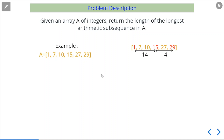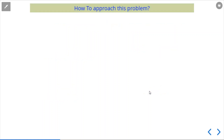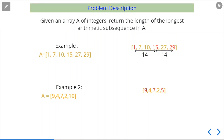This problem shows us how, by making observations, we can approach a problem iteratively. Let us look at example two: we have been given numbers [9, 4, 7, 2, 10] and we need to find the longest arithmetic subsequence. Here the arithmetic sequence is 9, 7, 5 — wait, actually 9, 7, and 5 — because the common difference is minus 2, since 7 minus 9 is minus 2 and 5 minus 7 is minus 2.